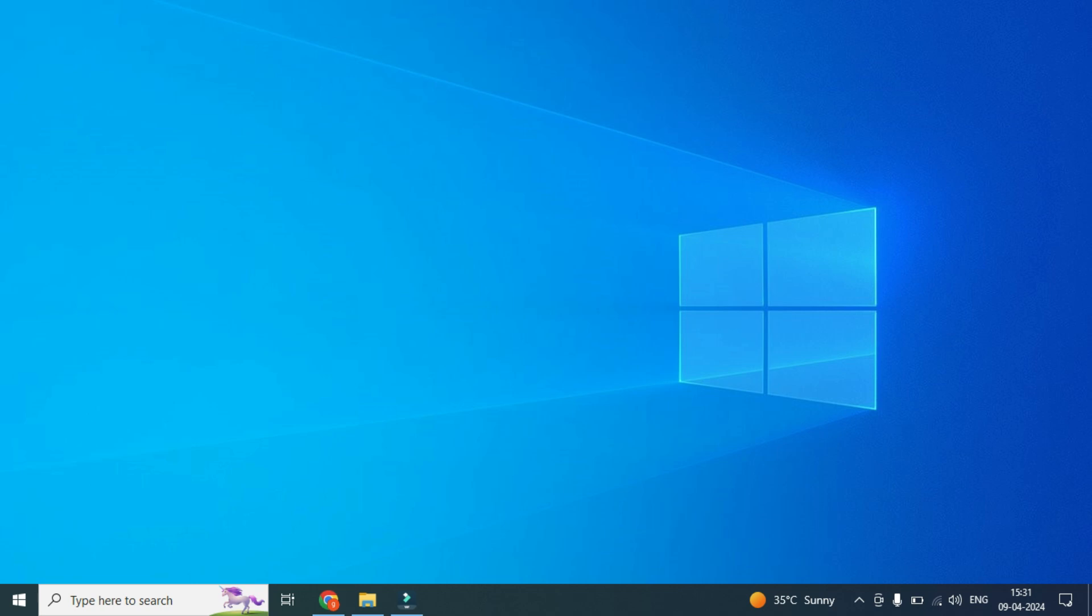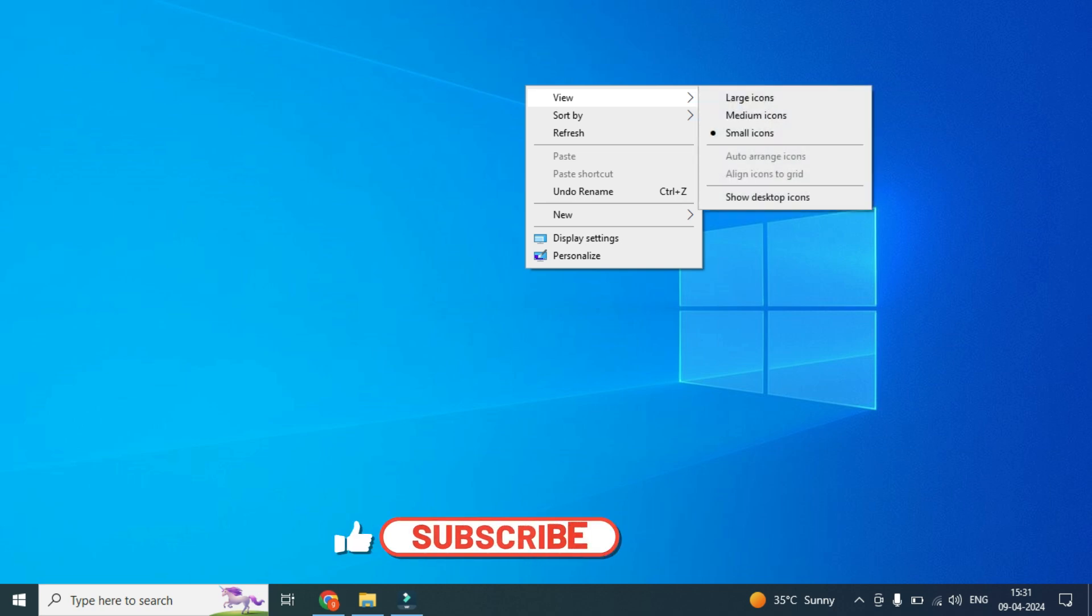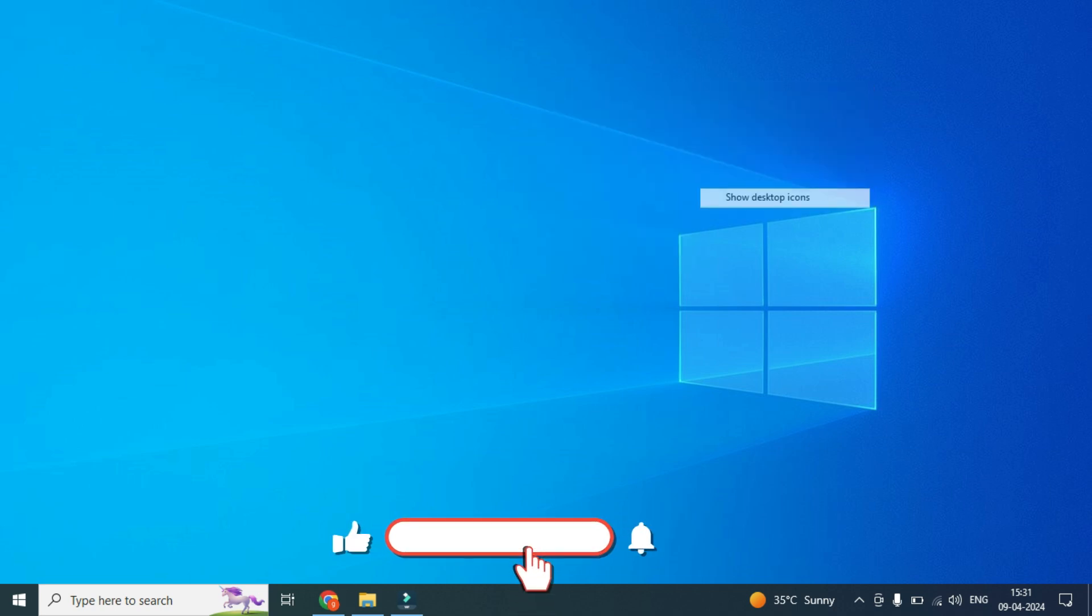So to bring it back, what you have to do is right-click and then go to View and Show desktop icons.